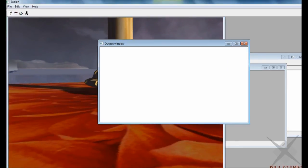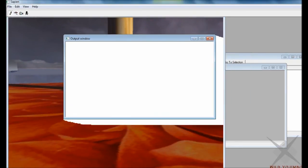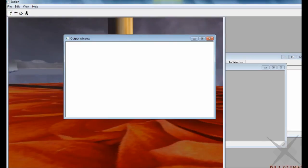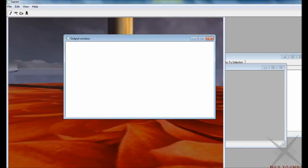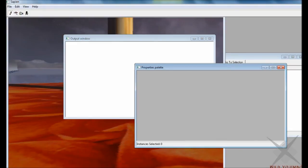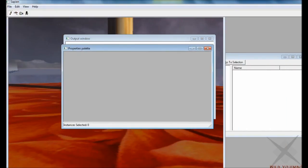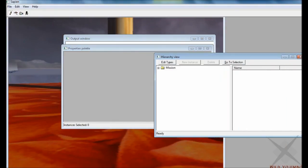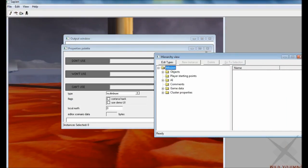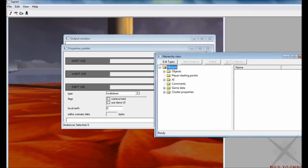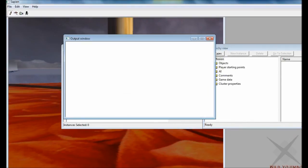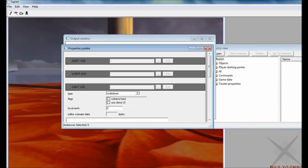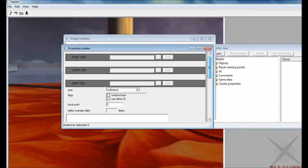Here is the output window. That's for scripts. I personally don't use scripts a lot. That's mostly for if you want to create a door switch that opens a door or an elevator switch that moves an elevator. We'll go into that later, I guess, in advanced. But for now, we're going to focus on the properties palette and the hierarchy view.